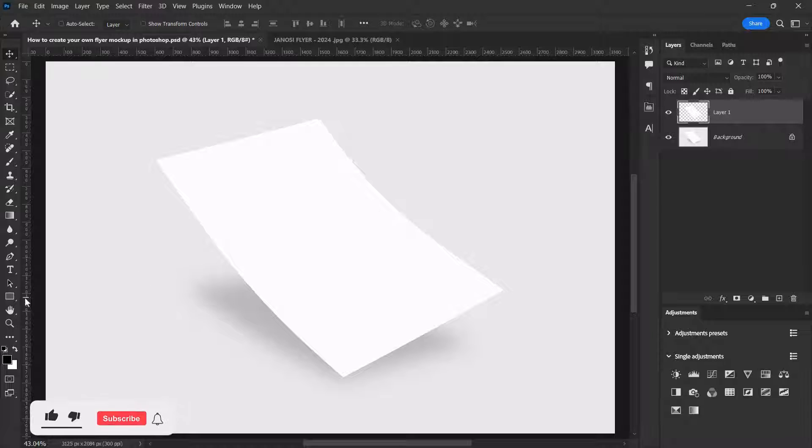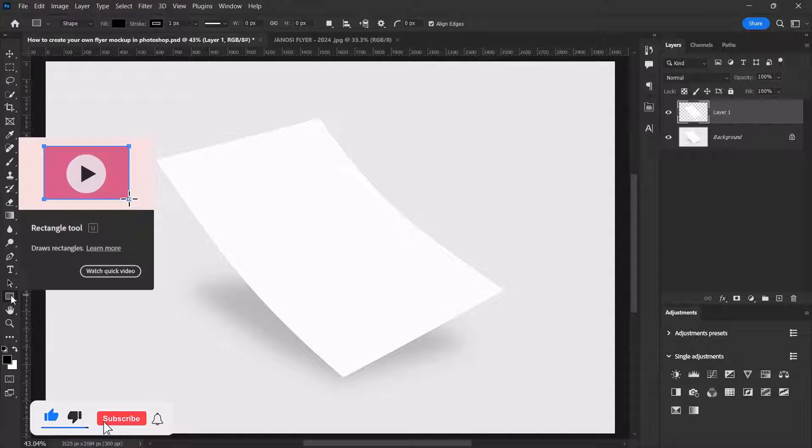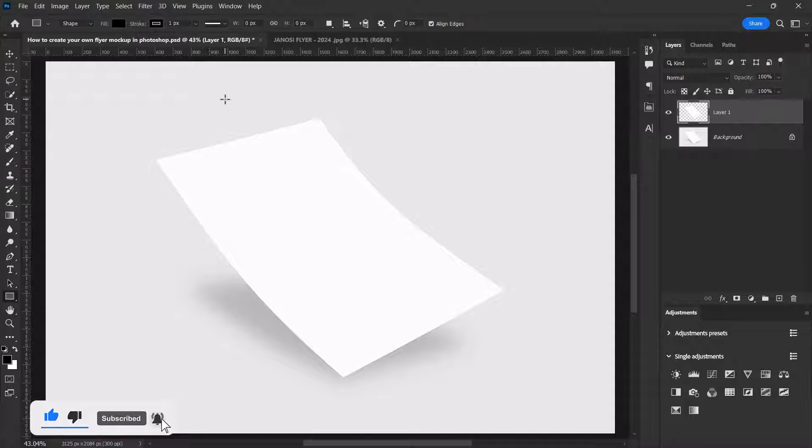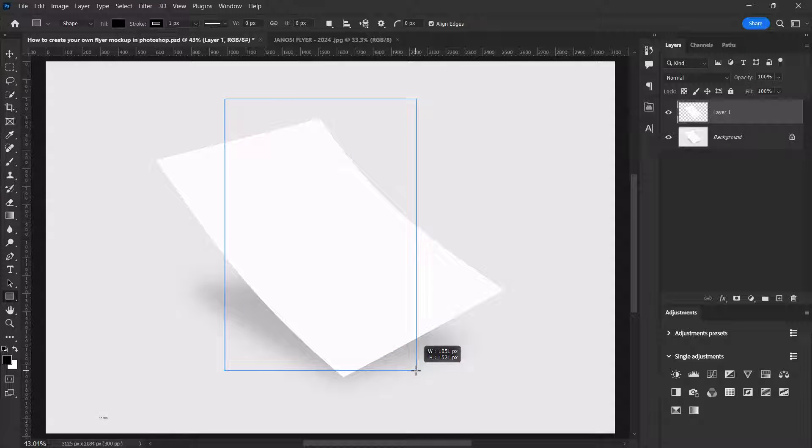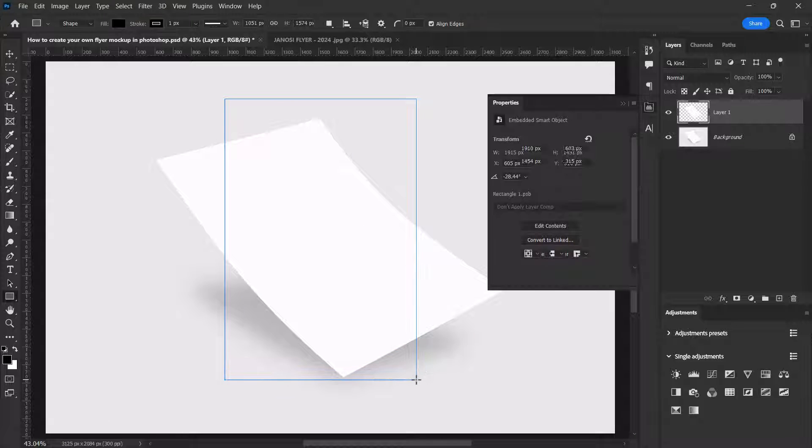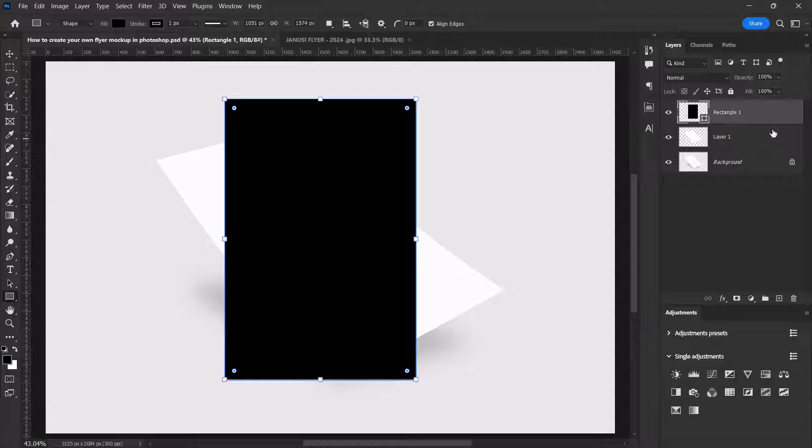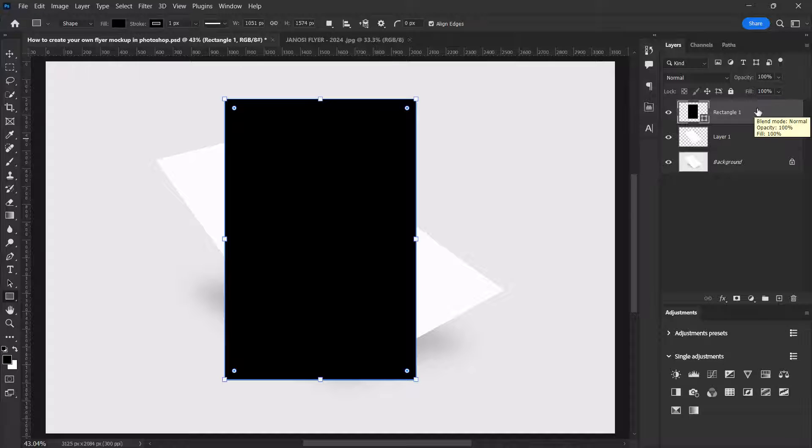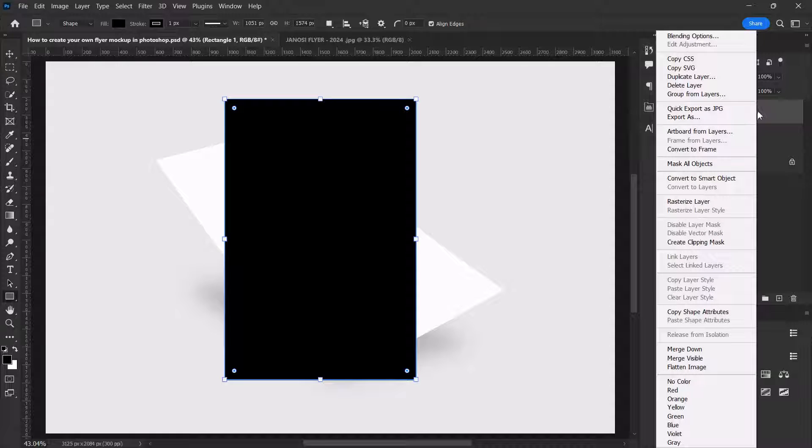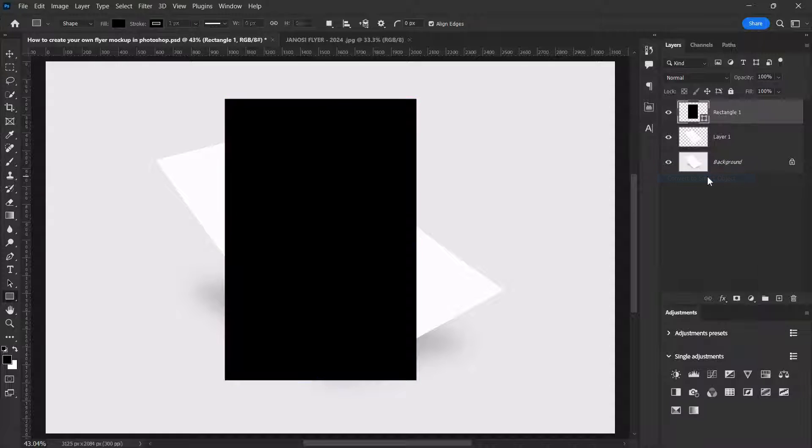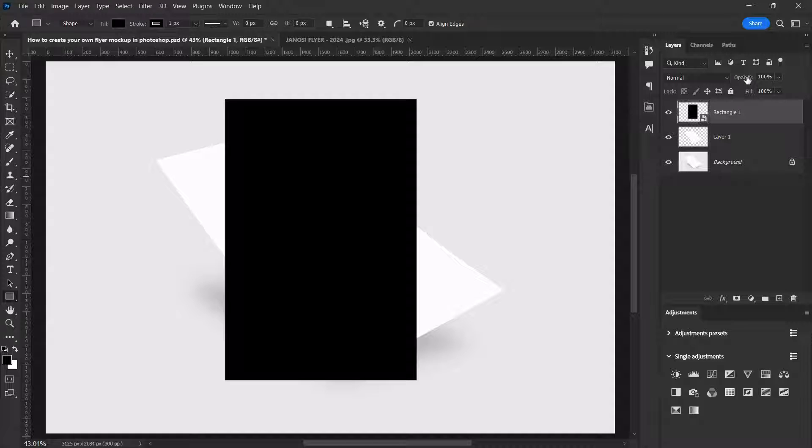Select the rectangle tool over here, left click and hold and drag to draw a portrait rectangle like this. Now right click on the rectangles layer and convert to smart objects. Let's reduce the opacity of the black rectangle to like 68.